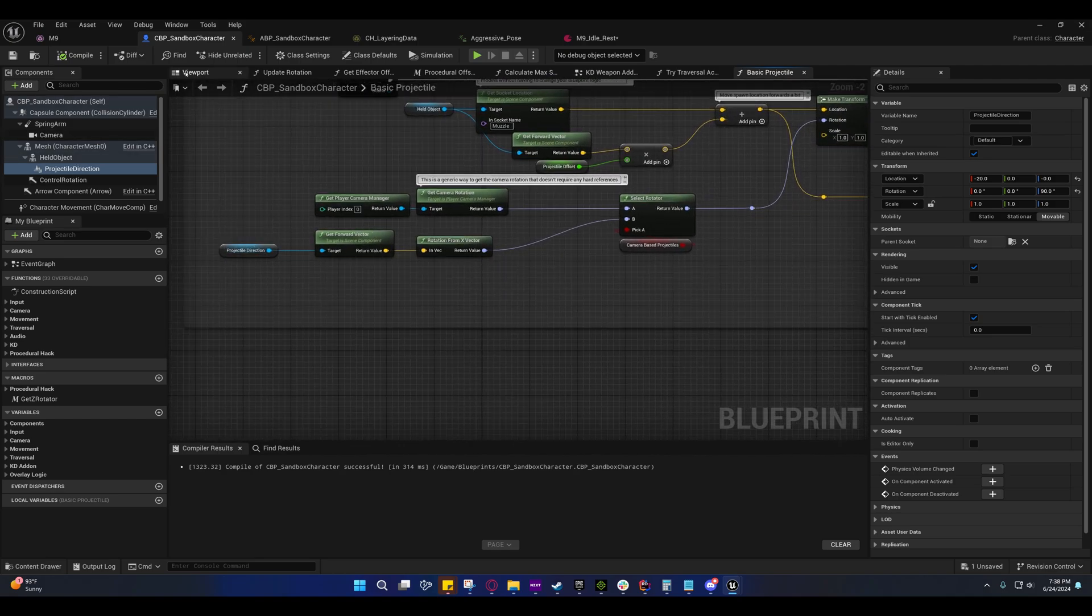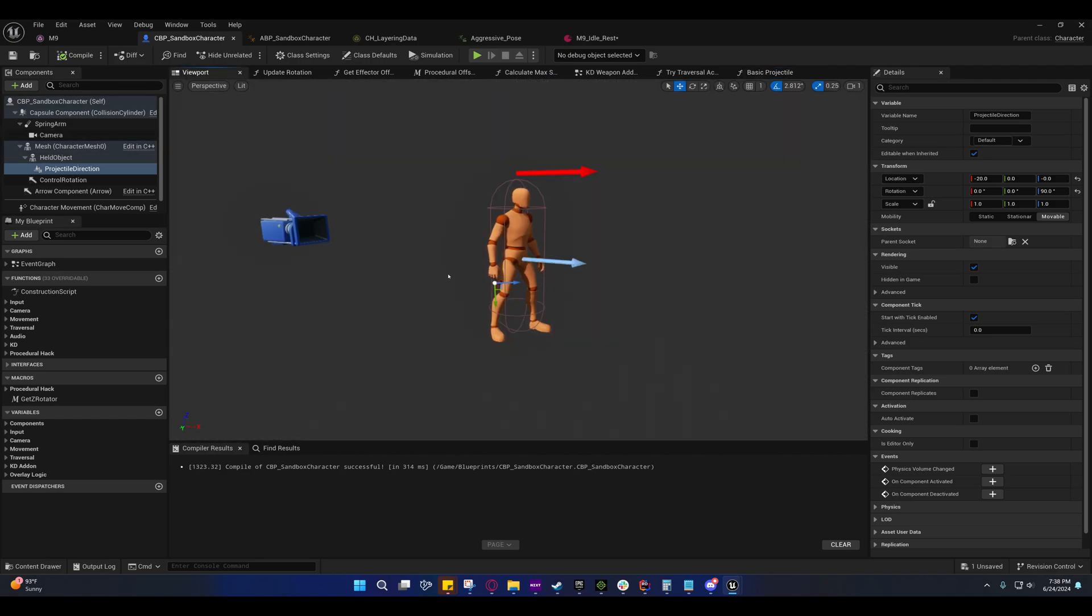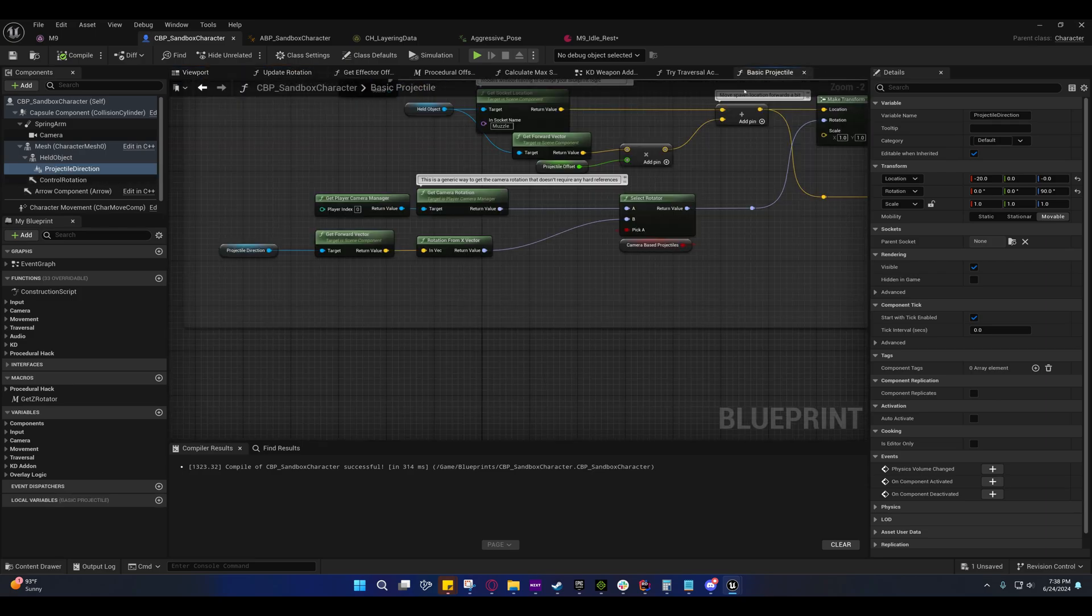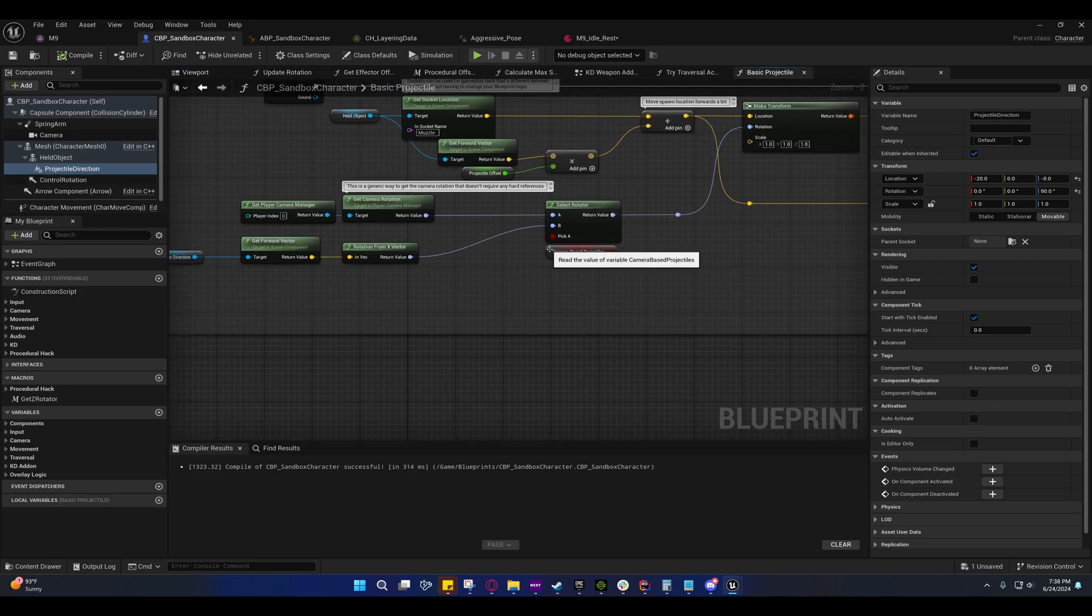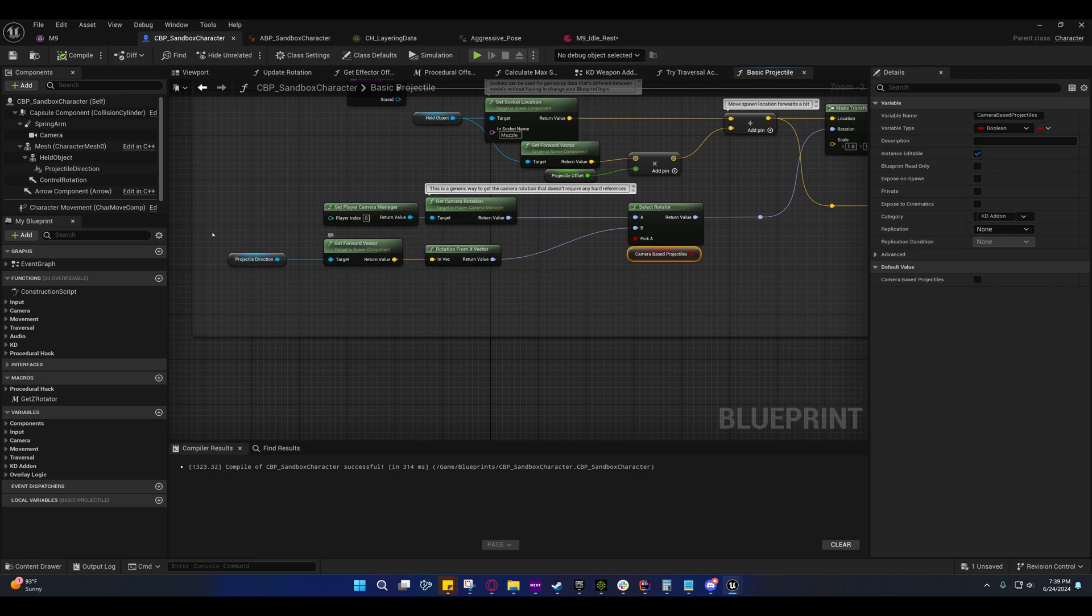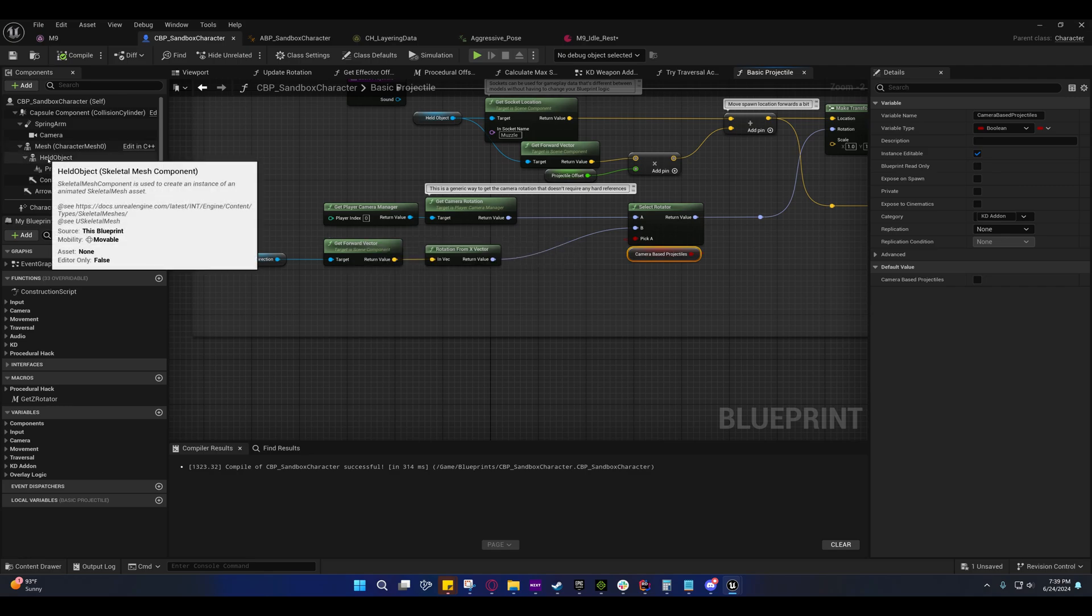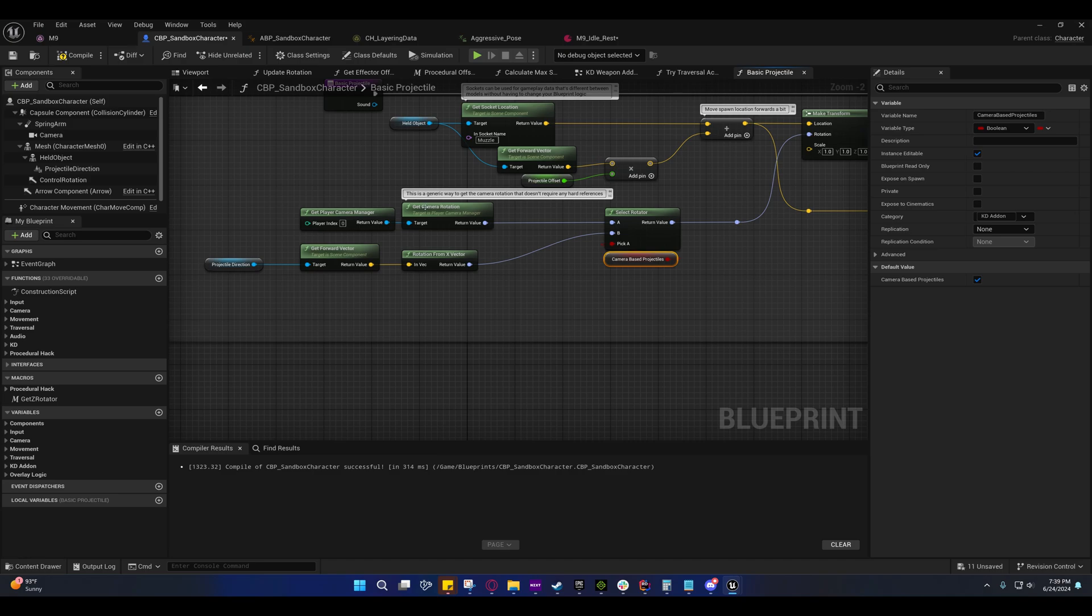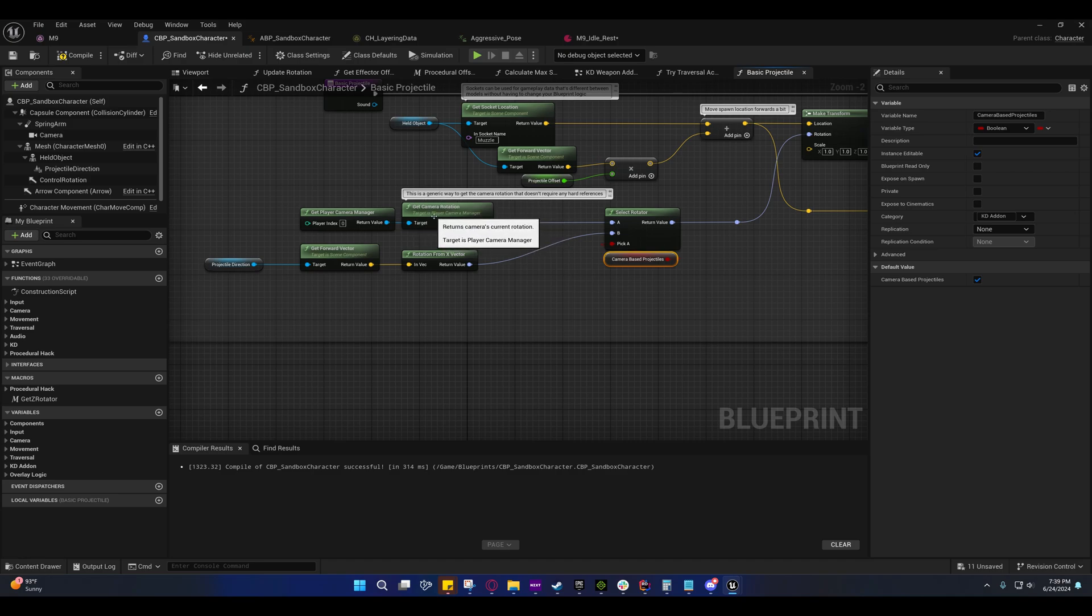So this was my solution for it. I just got the scene actor and I just used its rotation. By default it's going to shoot straight out of the barrel of the gun. If you check this though, it'll be camera based and it'll always shoot towards the center of the screen.